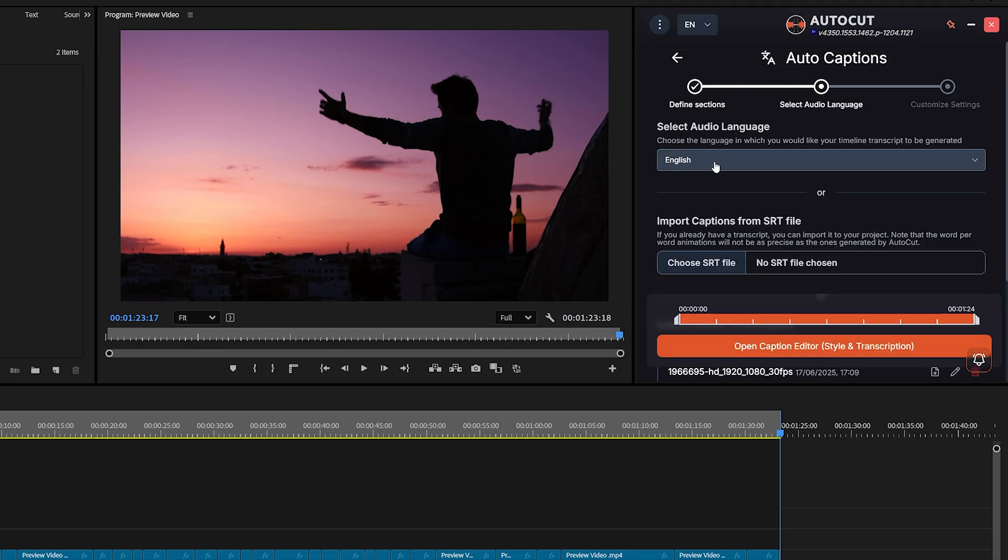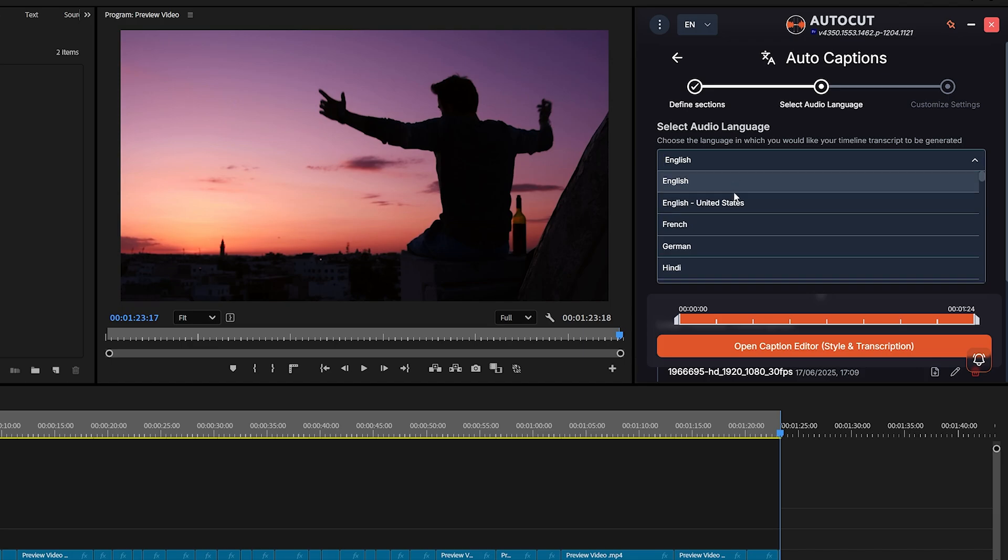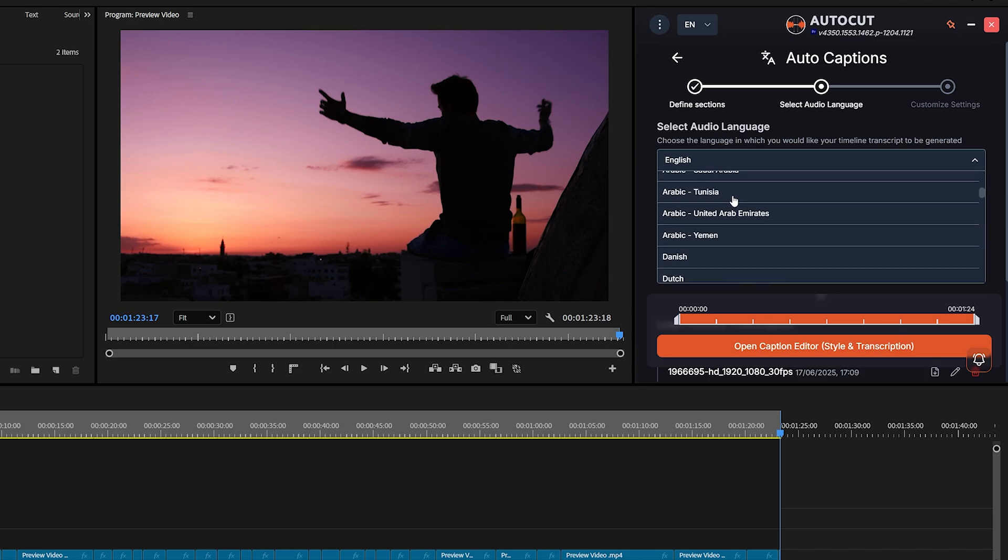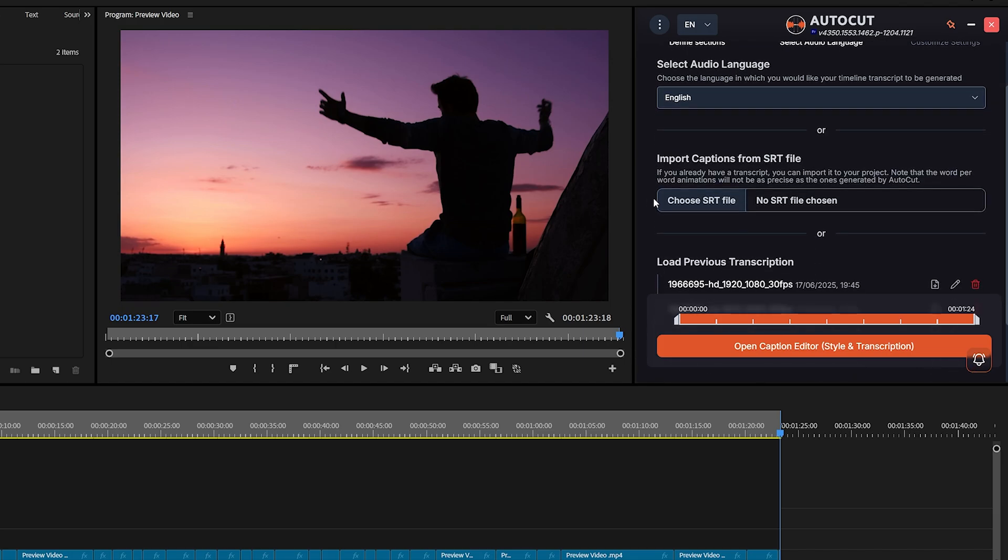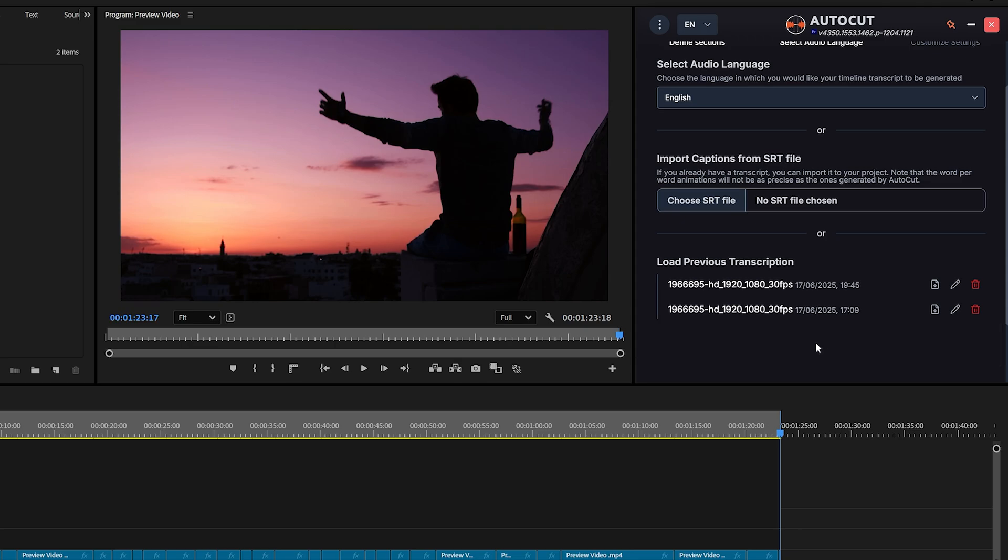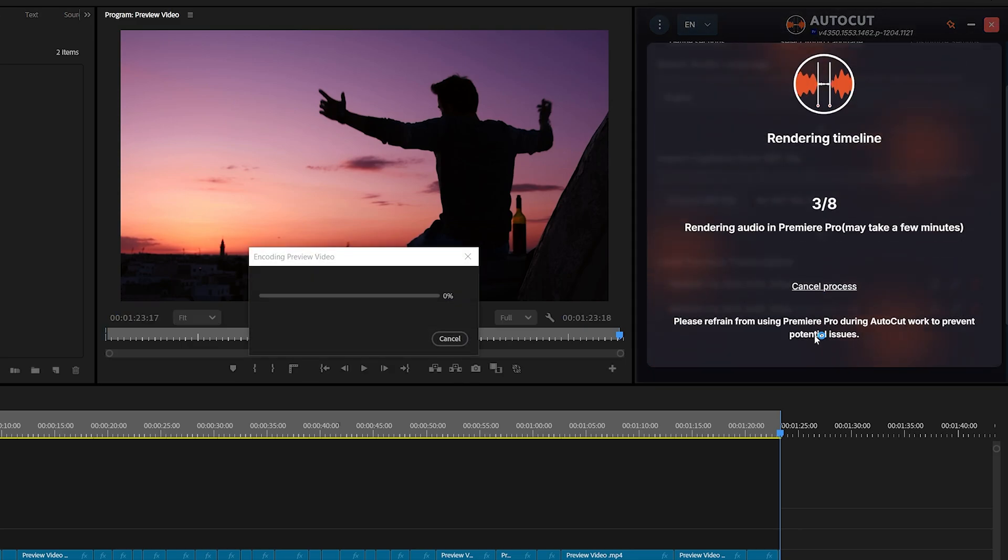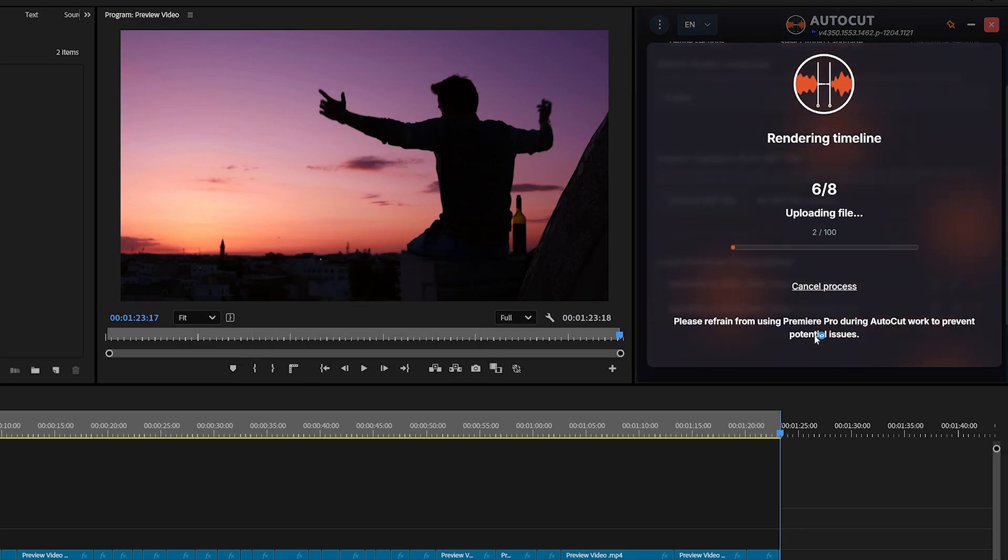Next, choose the language you want. AutoCut supports multiple languages. Below that, you'll see an option to import captions from an SRT file. If you already have a transcript, you can easily import it into your project. Click on Open Captions Editor to style and animate your captions.